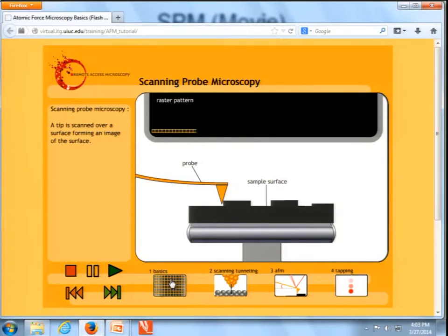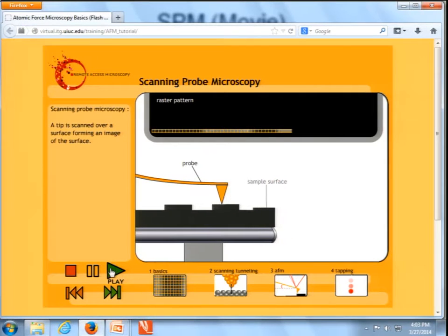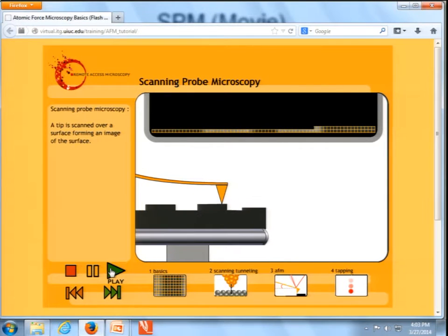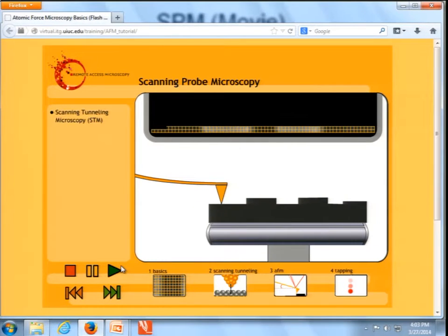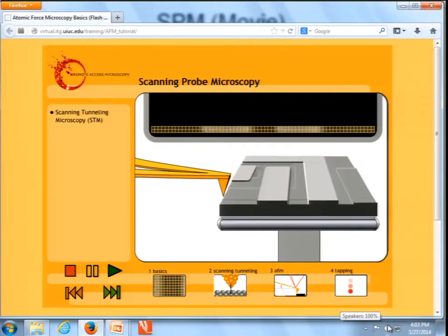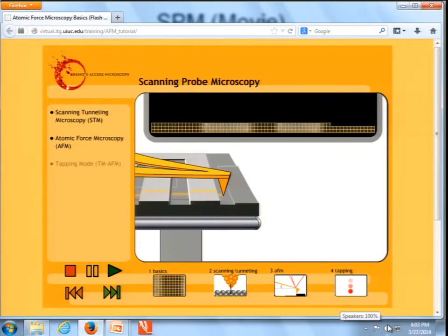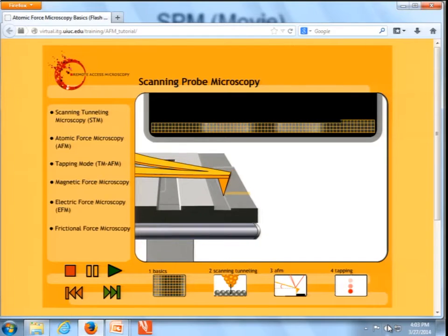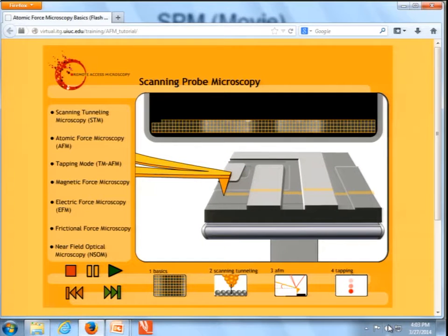Scanning probe microscopy refers to a group of imaging techniques that collect images of a sample surface by moving a probe over that surface in a raster pattern. As the sample moves, the probe records the height of the surface. Scanning tunneling microscopy was the first scanning probe technique, developed by Binning and Royer in 1982. Atomic force microscopy is the most commonly used scanning probe technique. Tapping mode, magnetic force, electric force, frictional force, and near-field optical microscopy are a few examples of the long list of scanning probe techniques in use today.